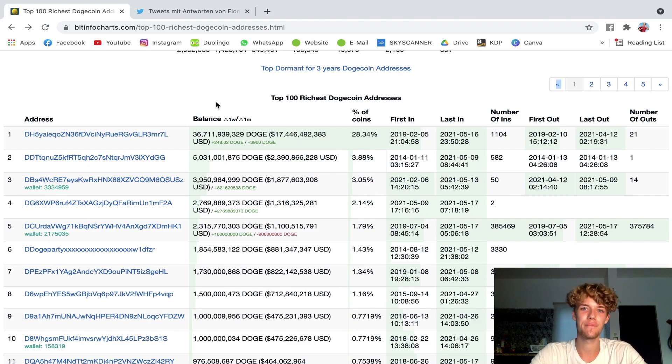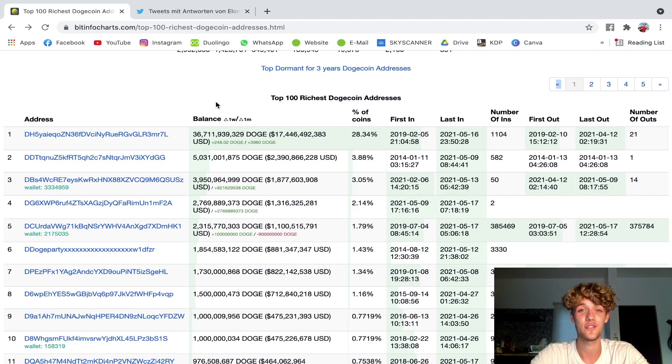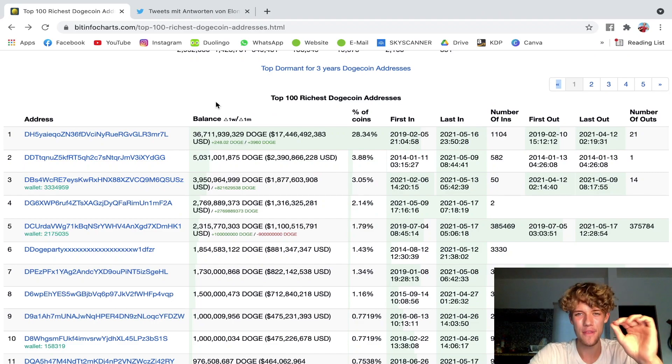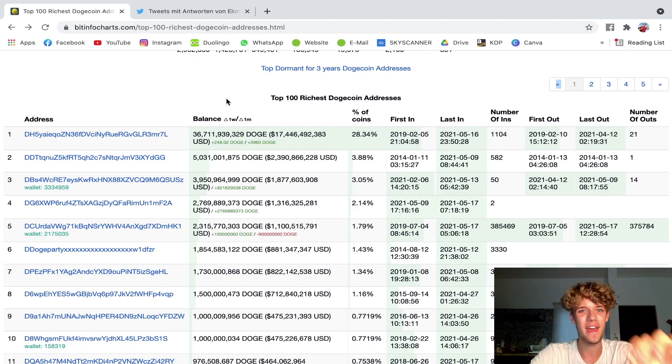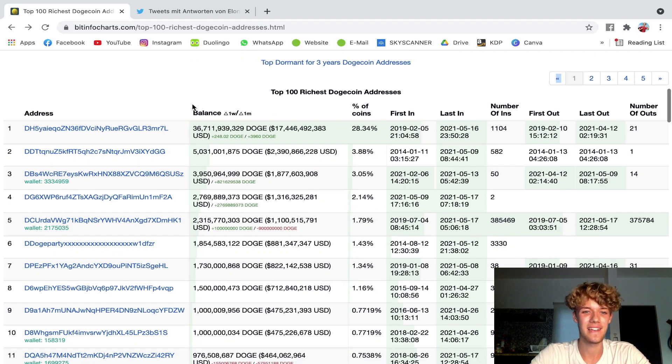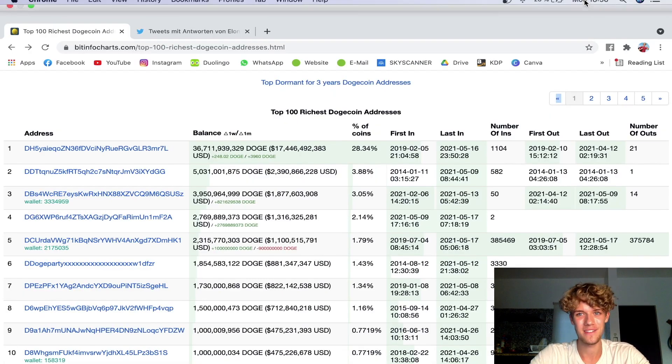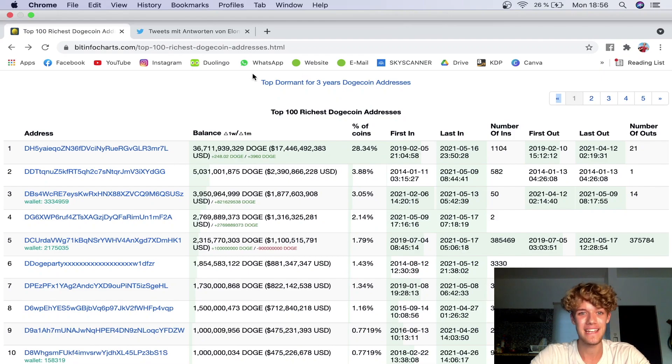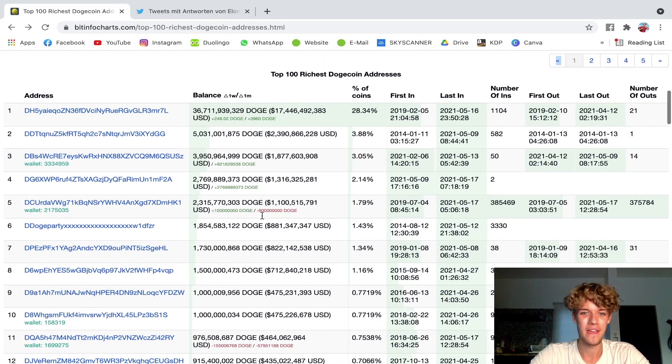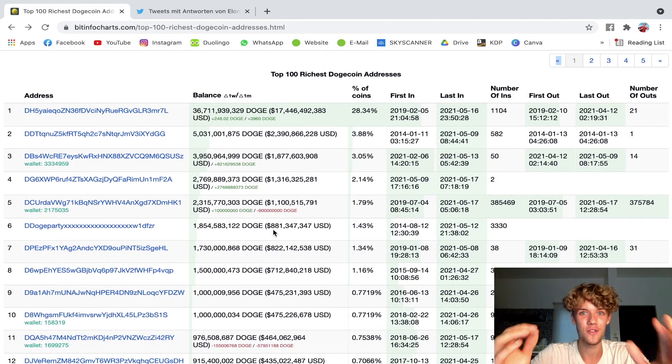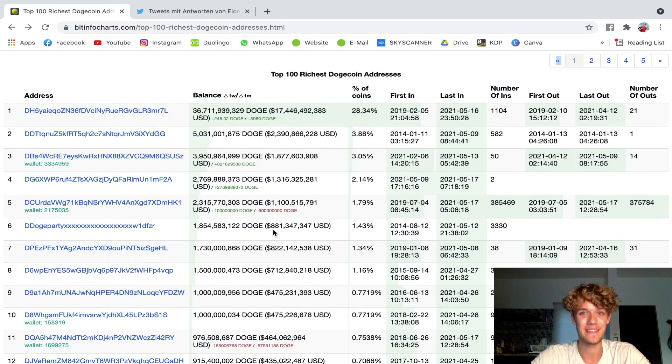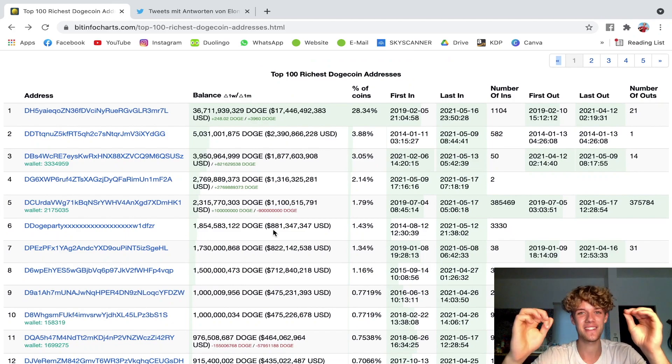...one and a half billion dollar investment into Bitcoin? Remember this number: one and a half billion. Recently, literally like on the 9th of May, so eight days ago now, there was this huge Dogecoin wallet that just cashed in guess how much? One and a half billion US dollars.